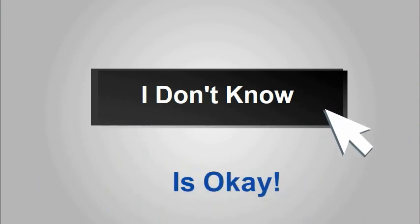Do your best. Remember the point of this assessment is not to judge you. It is just to find out what you know and what you need to work on.